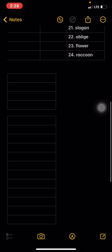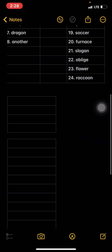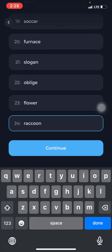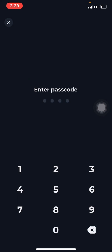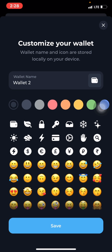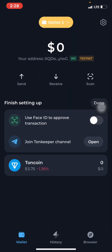Just so you know what I did — I copied my seed phrase to my notes, removed the numbers, copied it, and clicked Continue. Then I put in my password that I use to log in. It's now telling me to customize my wallet, so I'll just use another color and click Save. You can see it's saved and it's showing zero balance with the Testnet label.